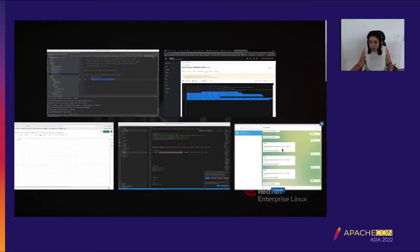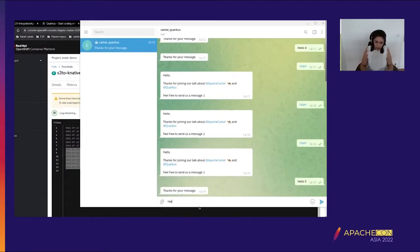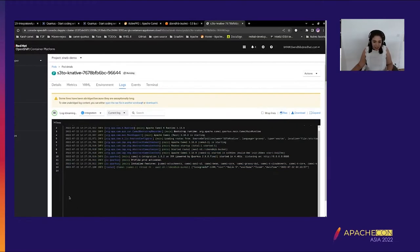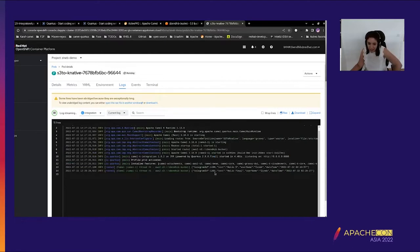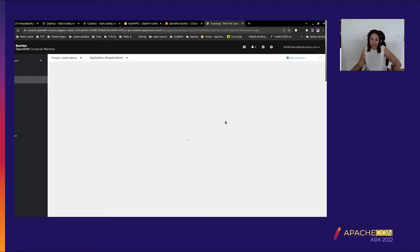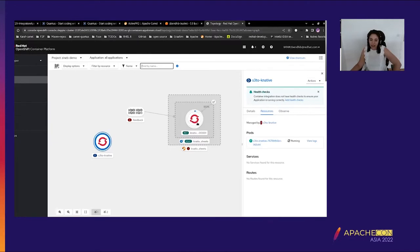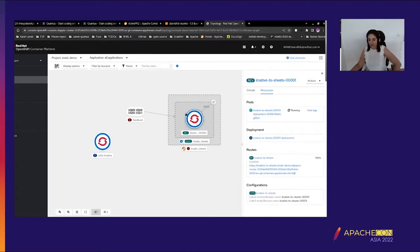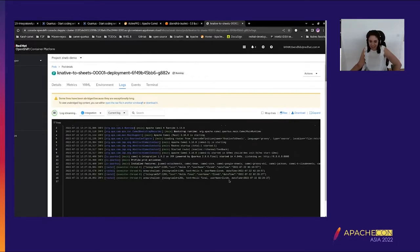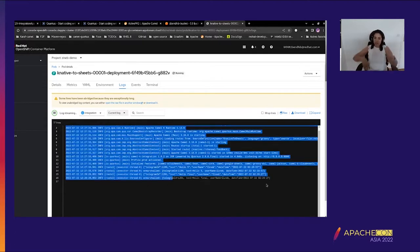Let's try sending another message: 'Hello final'. You can see 'Hello final' appearing almost immediately. And you can see how quickly it scales back to zero again. This demonstrates the fast startup and scale-to-zero capability of Quarkus on Knative.